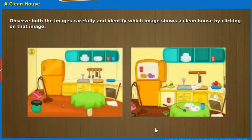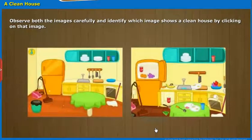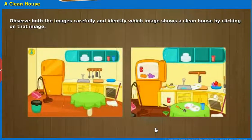Observe both the images carefully and identify which image shows a clean house by clicking on that image.